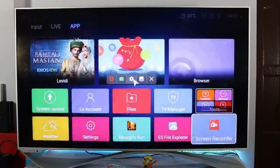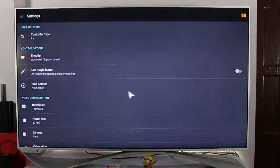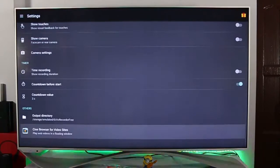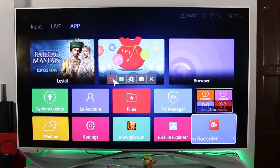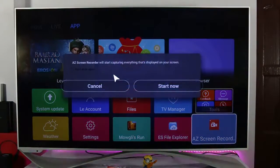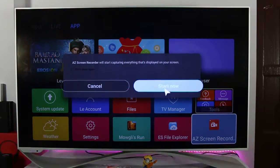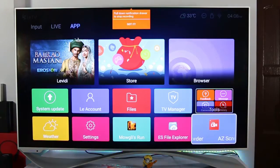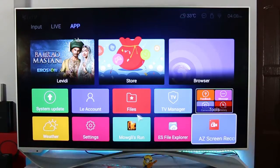After that, go into the settings — you can change them based on your usage, whatever you want while recording the video. Then open up the application. It will show you a message that AZ Screen Recorder will start capturing the display on your screen. Click 'Start Now' and it will give you a 3-second countdown before it starts recording.